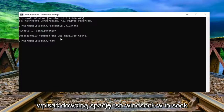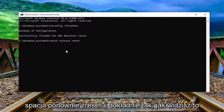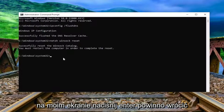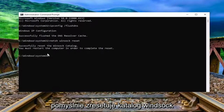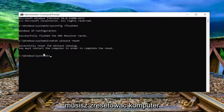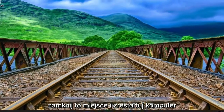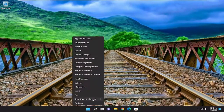Now you want to type in netsh space winsock space reset — exactly how you see it on my screen. Hit enter. It should come back with successfully reset the Winsock catalog. You must restart the computer in order to complete the reset. Proceed to close out of here and restart your computer.